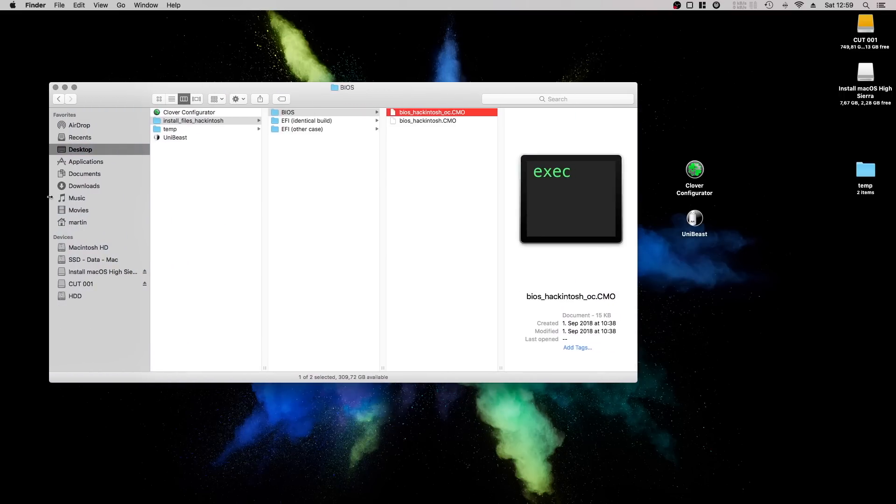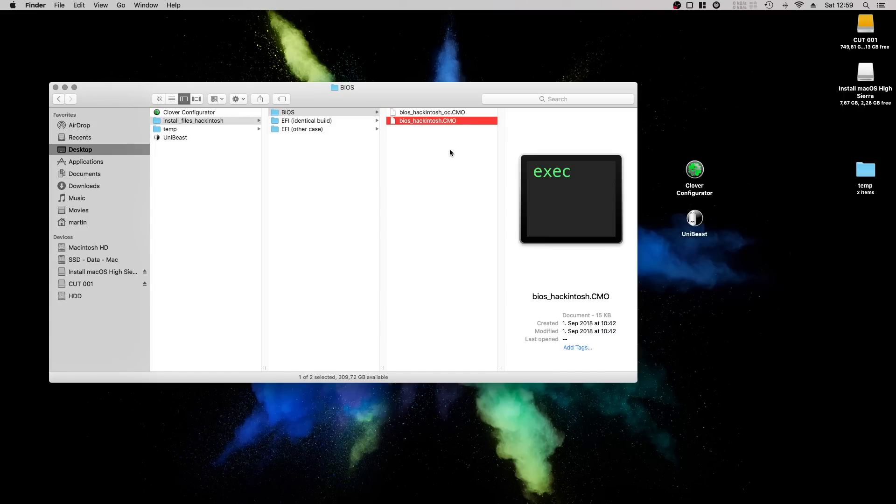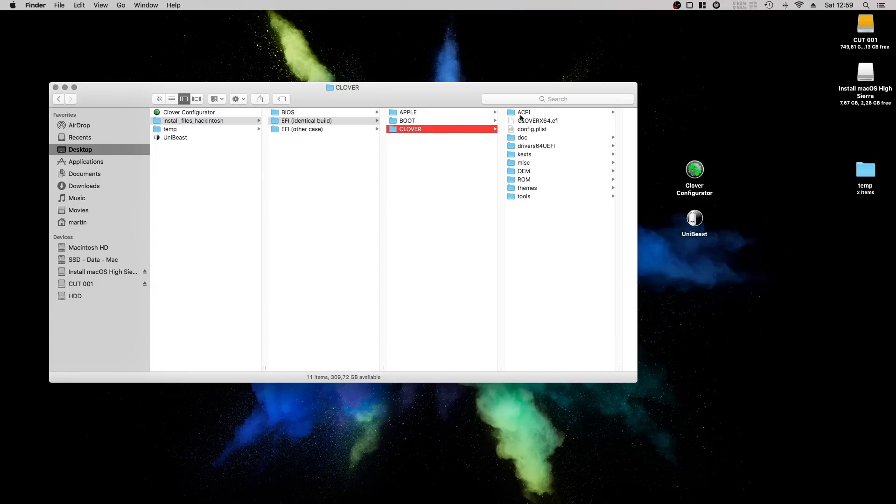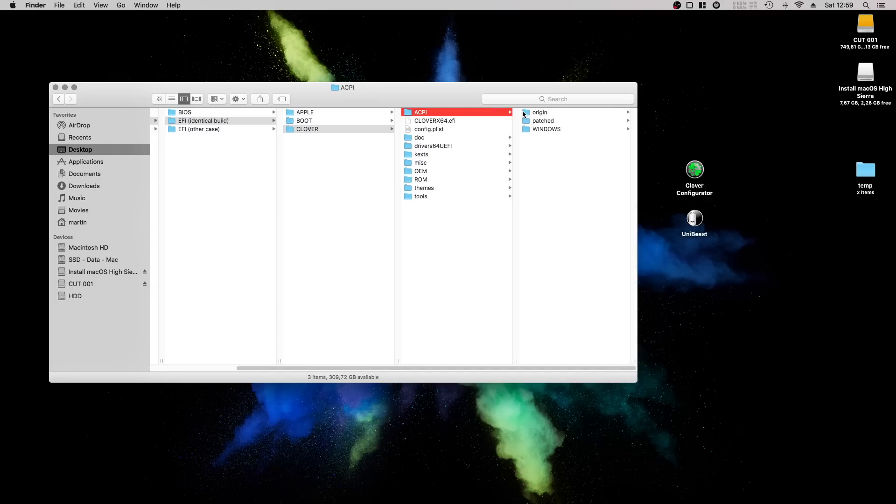Don't worry, I will explain in detail later on how to set up your BIOS if you are not using a preset file. There are also one EFI folder for the identical build with the custom USB config file and the config.plist file I am using right now.